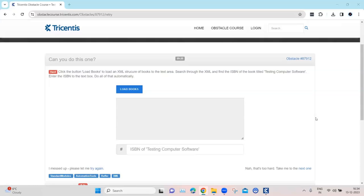Hey everyone, welcome back to our channel. I'm back with another interesting topic in the Tosca automation playlist, continuing with our topic on automation obstacles. Let's look at our next obstacle which is related to XML and how we can find something in the XML and also how we can enter that into a particular text box. This obstacle is quite complex because we have to use a number of different engines.